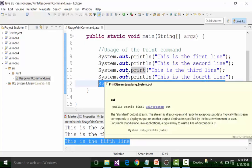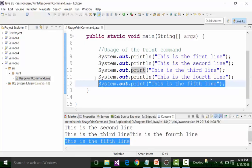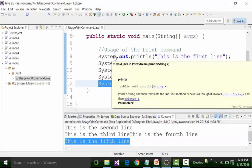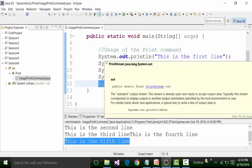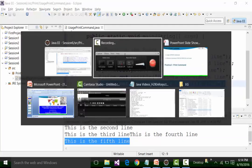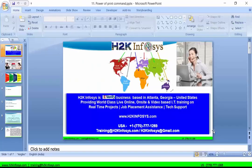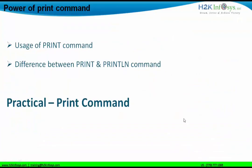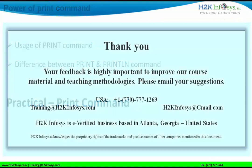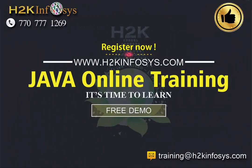This is how the println command works. We will see the power of println command with other examples when we create more code. Thanks very much for watching this particular video. See you next time.